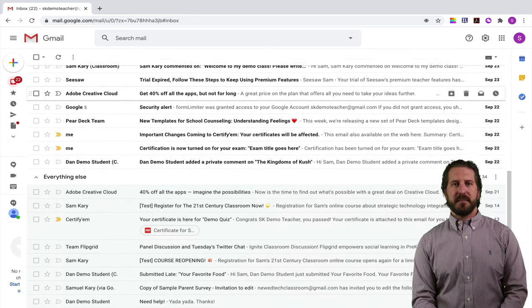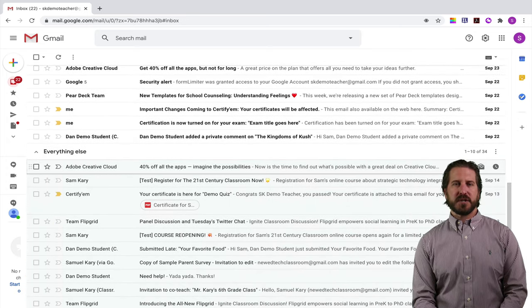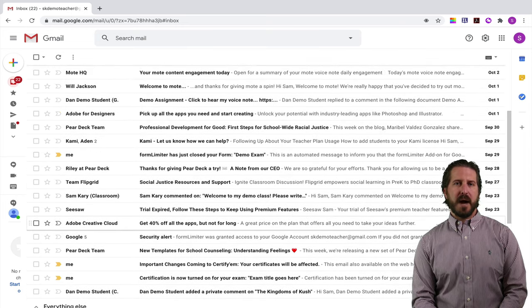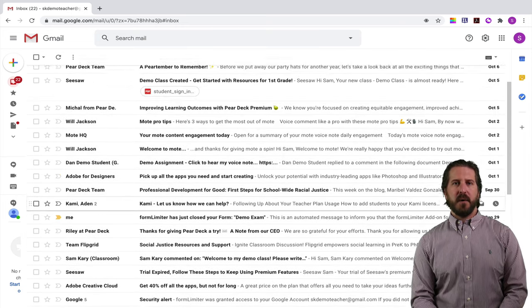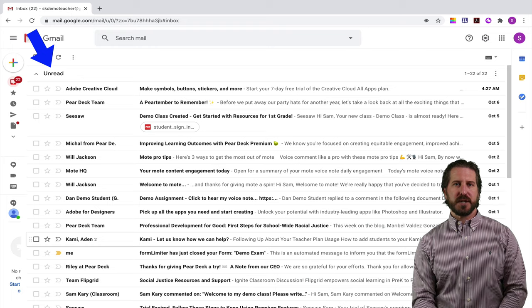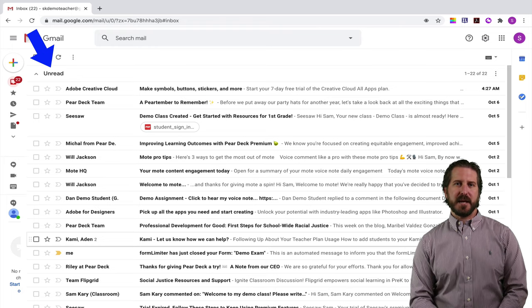I like to make a point of making sure that if I open an email I'm either responding to it right away or I'm making sure that it stays unread so that it always stays in my unread section and that way I know the emails that I still need to go through.